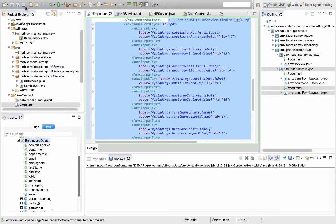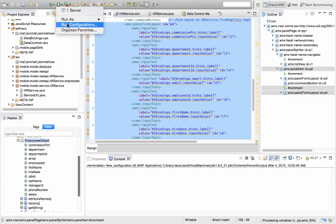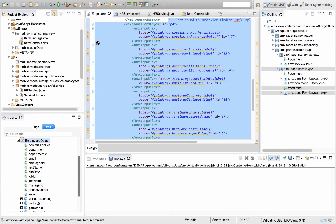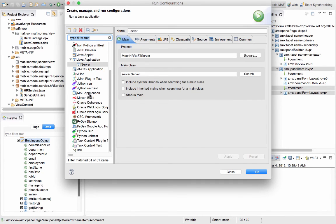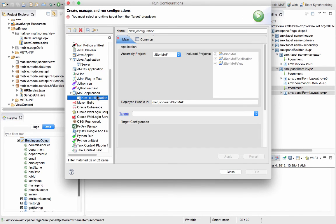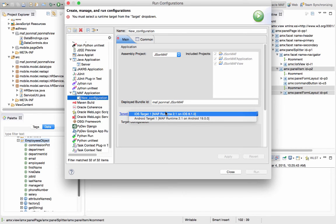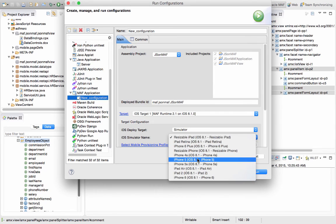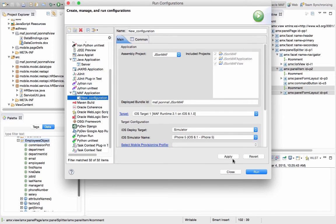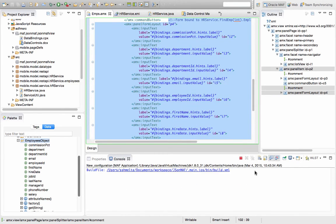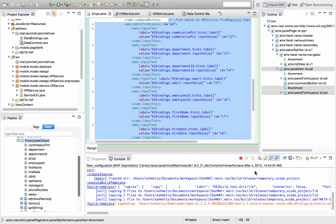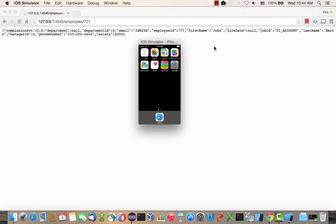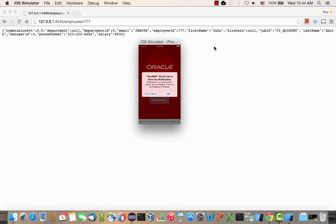So now we have our page designed, and we can go and define a new run configuration for our application. Under the MAF application, we're going to define a new configuration. We're going to target an iOS simulator, and we're going to use an iPhone 5 for this, apply and run our project.